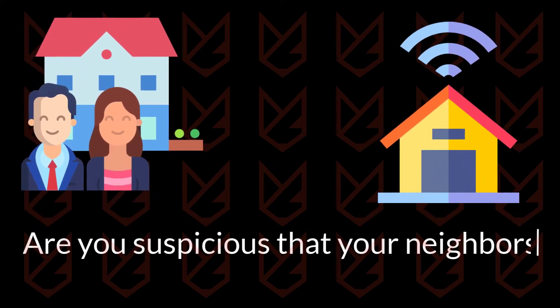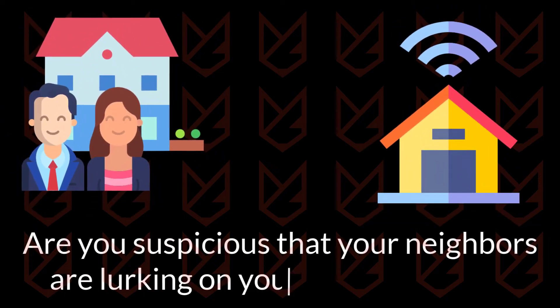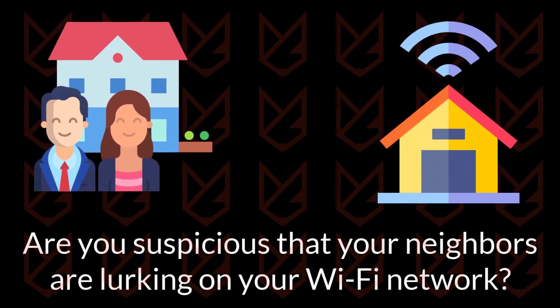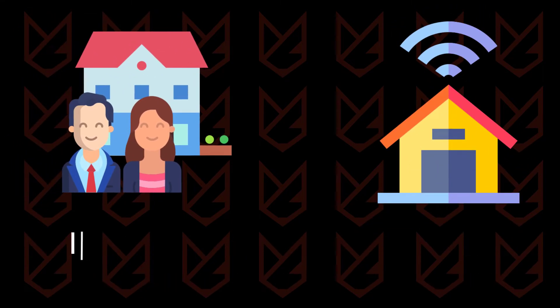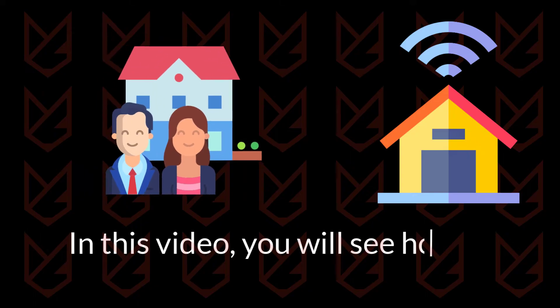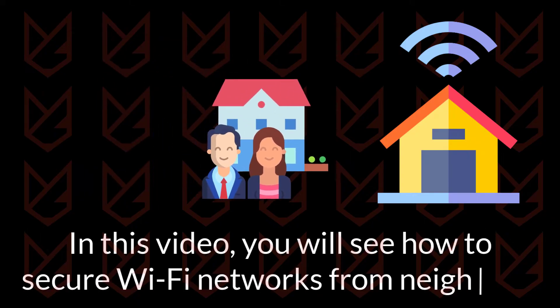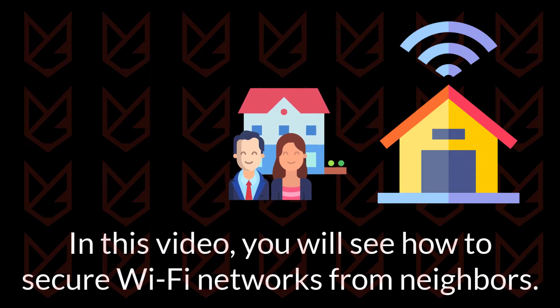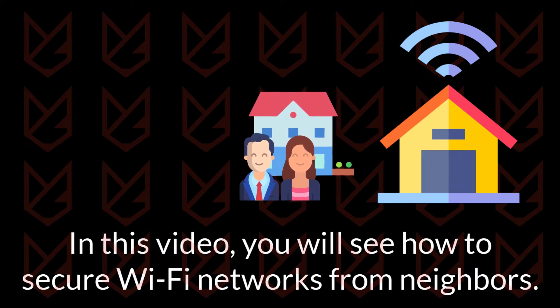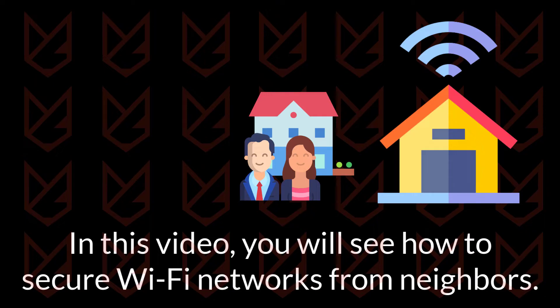Are you suspicious that your neighbors are lurking on your Wi-Fi network? In this video, you will see how to secure Wi-Fi network from neighbors. You will also know if someone has already compromised your Wi-Fi hotspot.